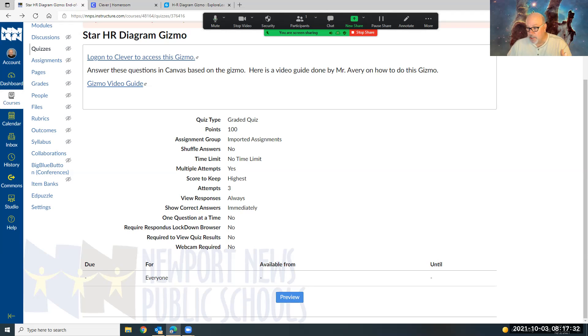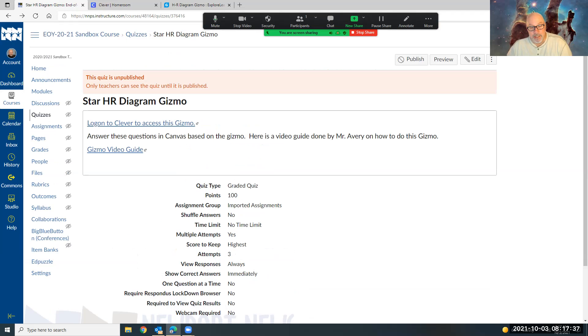And you got three tries. Get your highest score. If I see that you got a low score and you only tried once, I'm gonna fuss at you because I expect you to try, use all your tries to get the highest score.